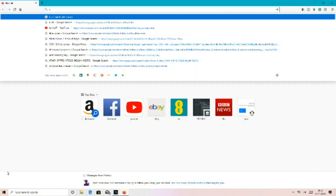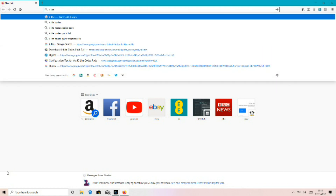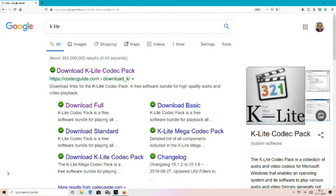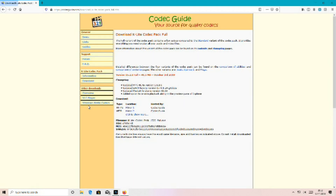Type in K-Lite into the search and it should be the first link of the search results where it says download full — left click on that. You can choose any of the mirrors. I'm going to choose the first one, but if the first one doesn't work you can choose the second one. So left click.